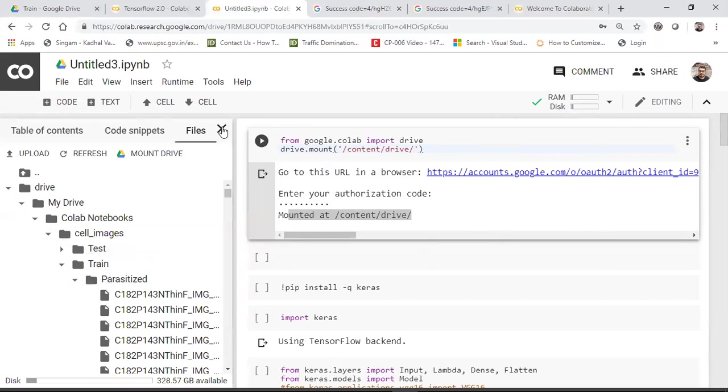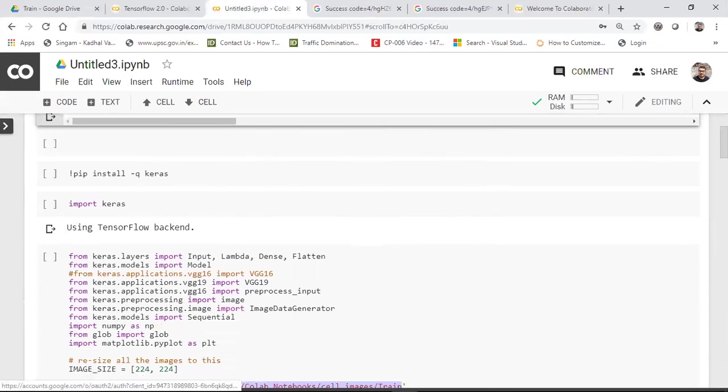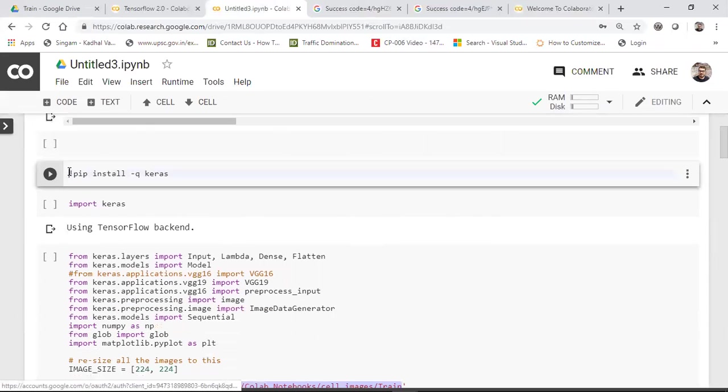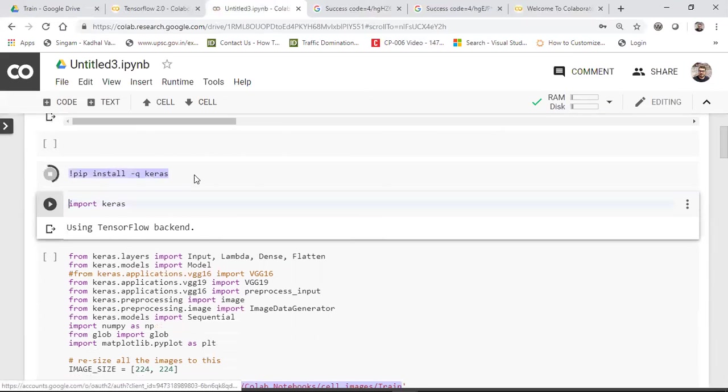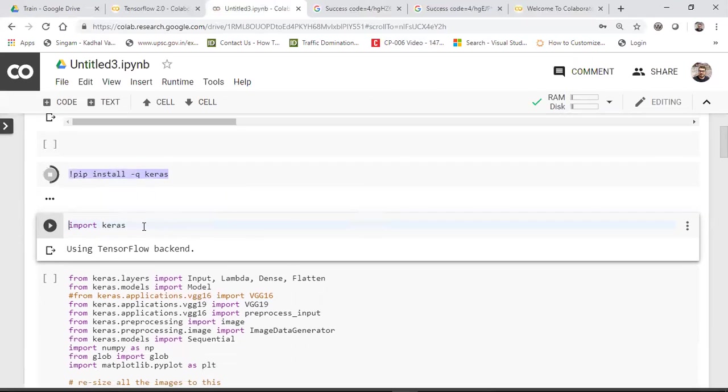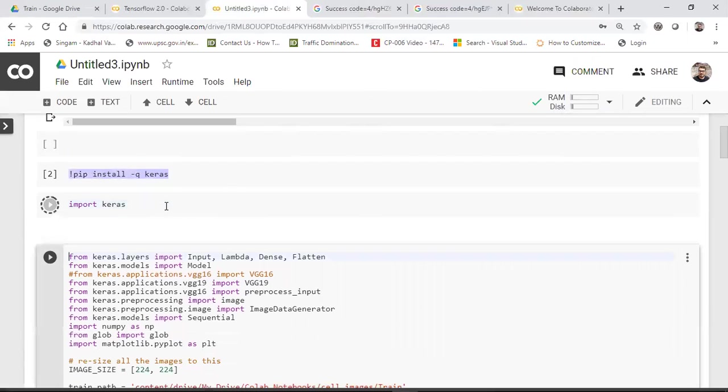Now the next step is that I need to read these images from here, because I need to implement a deep learning model saying that whether the person is having malaria or not. So first of all, I need to install Keras. Now see, you are not installing this whole Google Colab in your local machine. This is running in the server itself. So in order to install Keras, you just have to use the command, simple command, pip install -q Keras. As soon as you do this, it'll get installed. Then you can check it out by importing the Keras and whether it is working fine or not, or whether the installation has happened perfectly or not.